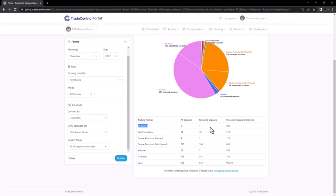In this scenario, it might be prudent to consider reallocating this connection or, at the very least, initiate a conversation with the buyer to explore potential strategies for increasing business engagement. Alternatively, it may be worth reevaluating the connection allocation if the buyer is predominantly utilizing other purchasing channels.